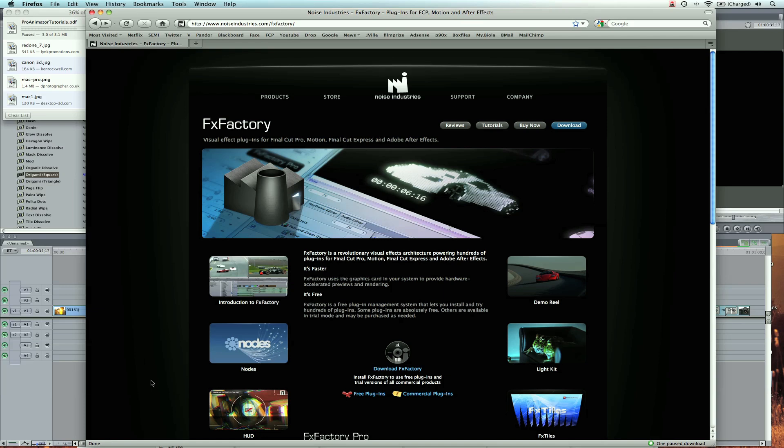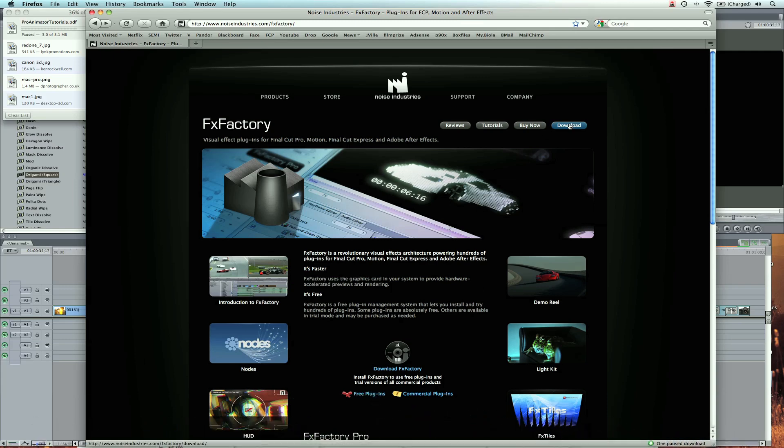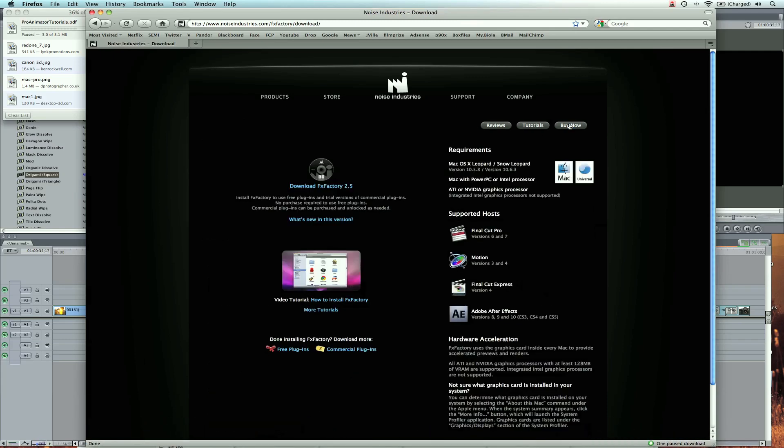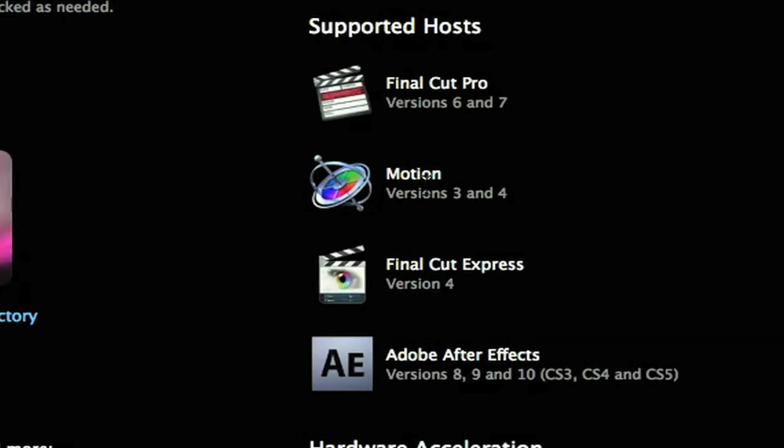FXFactory is actually like the Apple Store where they host a lot of plug-ins and you can go download the ones you like. It's an actual application you can download right here on their website. It's free and it supports Final Cut, Motion, Final Cut Express, and Adobe After Effects.